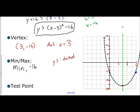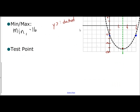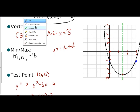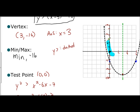I draw the dashed curve and pick a test point. Since (0, 0) is not on the curve, I use it. Plugging into the original: is 0 greater than 0 squared minus 6 times 0 minus 7? That simplifies to: is 0 greater than negative 7? That is true. So (0, 0) is inside my solution space, and I shade the entire inside region of the parabola.